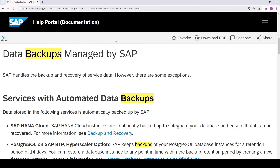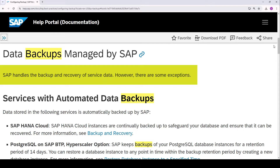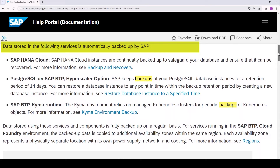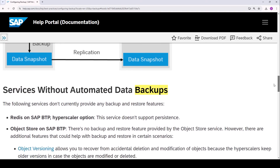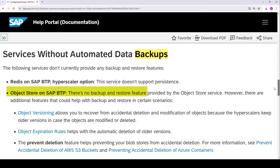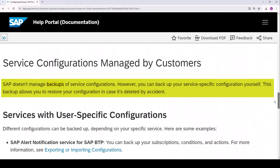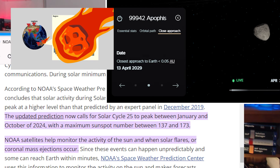We can see the top line talks about the fact that BTP backups are managed by SAP, and it also mentions that there are some exceptions. If we scroll down slightly, we can see a list of services with automatic backups. We scroll on down to services without automated data backups. We've already touched on the object store, which is hyperscaler-backed and uses hyperscaler replication. Finally, we scroll down to service configurations managed by customers — this is where it gets interesting. SAP doesn't manage backups of service configurations; however, you can back up your service-specific configuration yourself. This backup allows you to restore your configuration in case it's deleted by accident. I can think of another scenario where you could use these backups, but it involves asteroids, solar death storms, and other unlikely things.